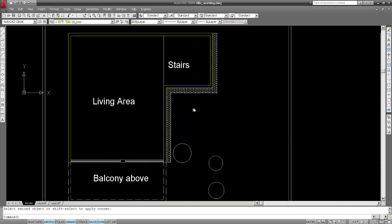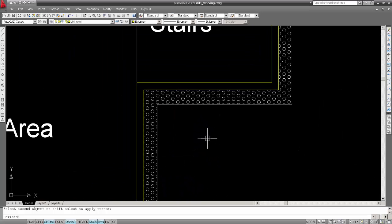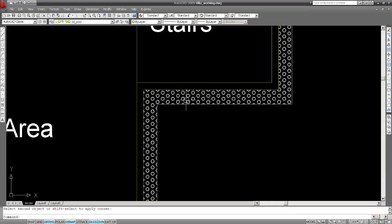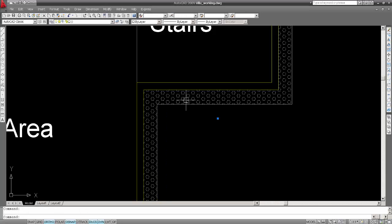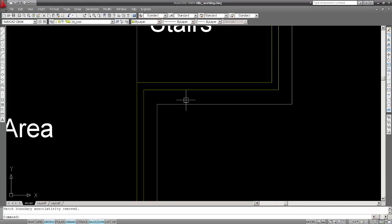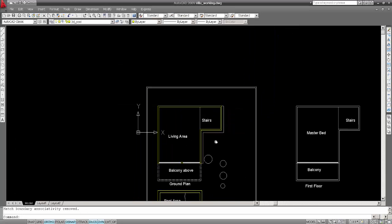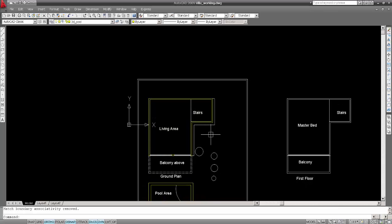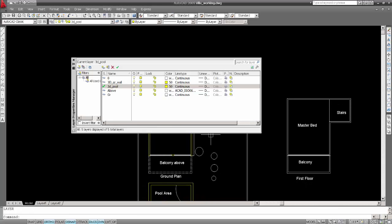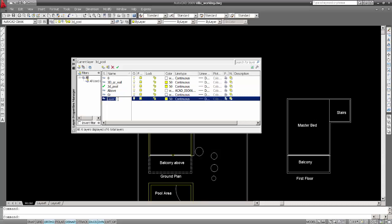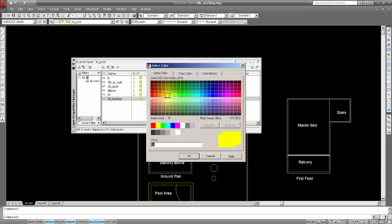Now I'll take this pebble area, so I just delete this hatch. Now I'll go to layers LA, take one more and say 3D underscore stones or say bushes. Just change this color to green.